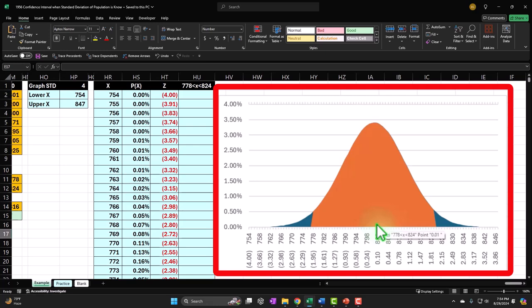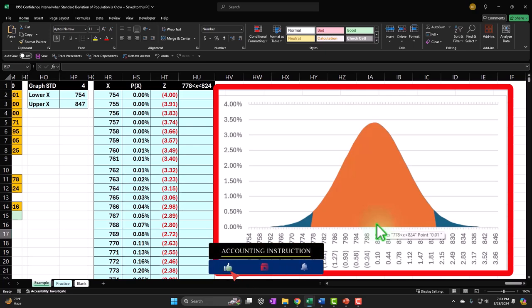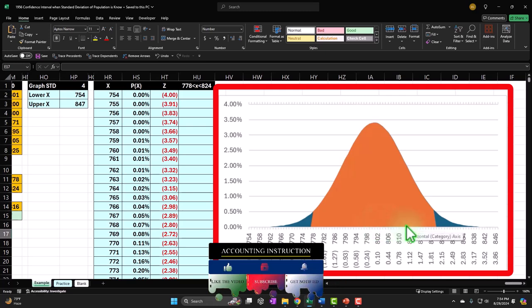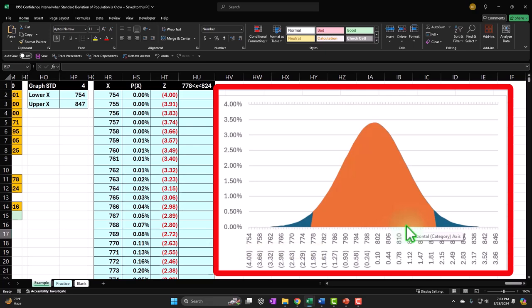Hypothesis testing lends itself to situations where we think we know what the middle point is — for example, the average amount of nuts machine-put into a bag. We're testing to see whether that's true. The question becomes: how far away from the middle point would the sample have to be for us to reject the original hypothesis?